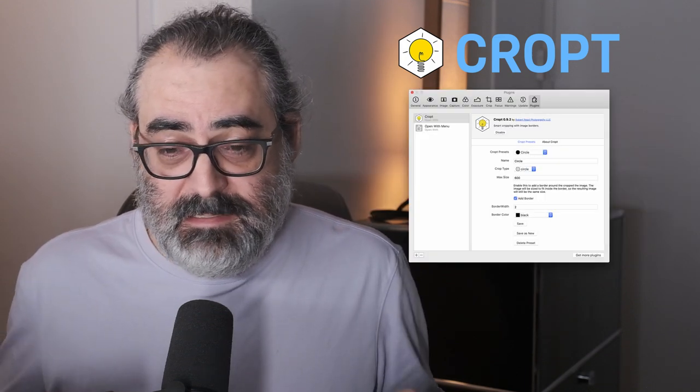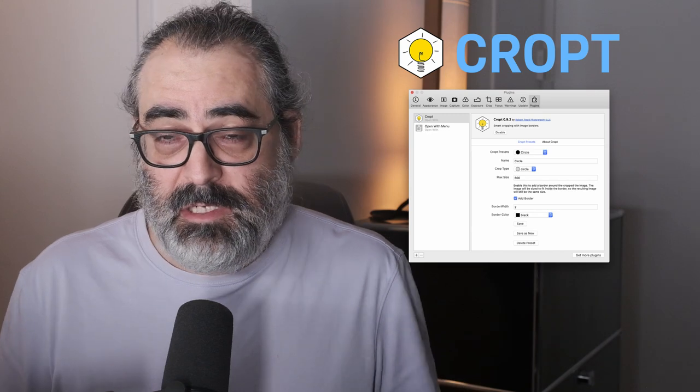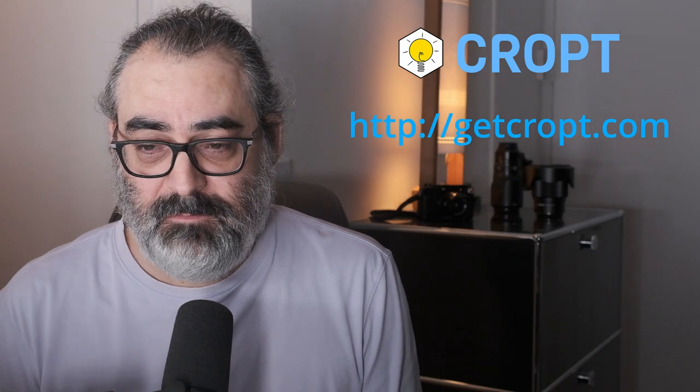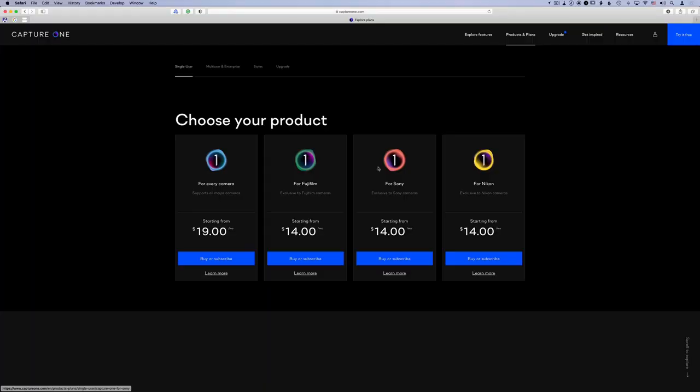Well, I found a better way — or at least I built a better way. It's called Crops. It's available down below. What it does is use face detection to detect where the face is in the image, then puts a square around that and exports it through Capture One's export recipe process. So it's a plugin for Capture One. There's a 30-day trial you can use to try it out. Let me know if you find it useful. I'll do some videos on that so you can see what I'm talking about — this is really just an introduction to it.